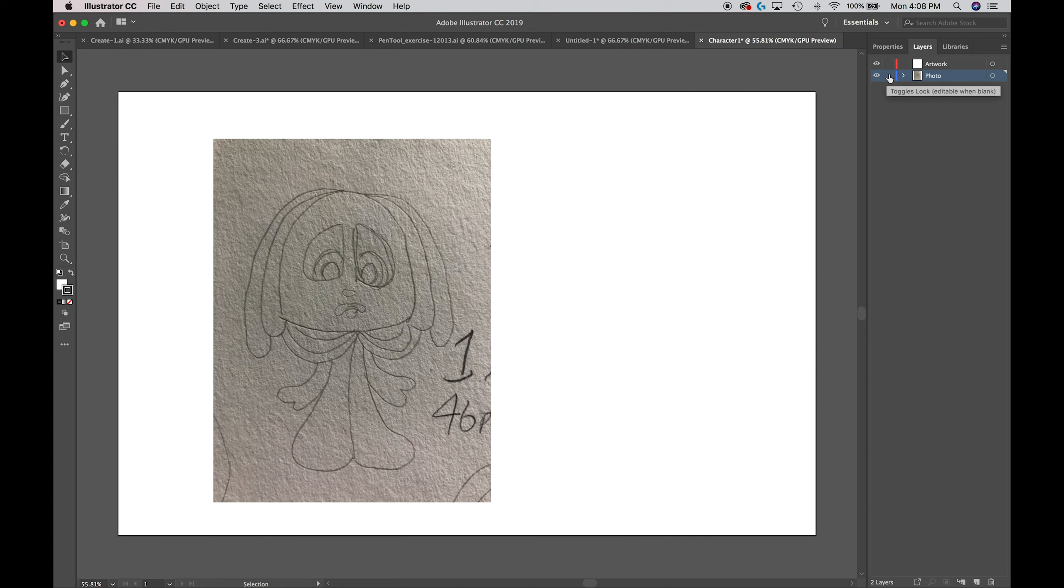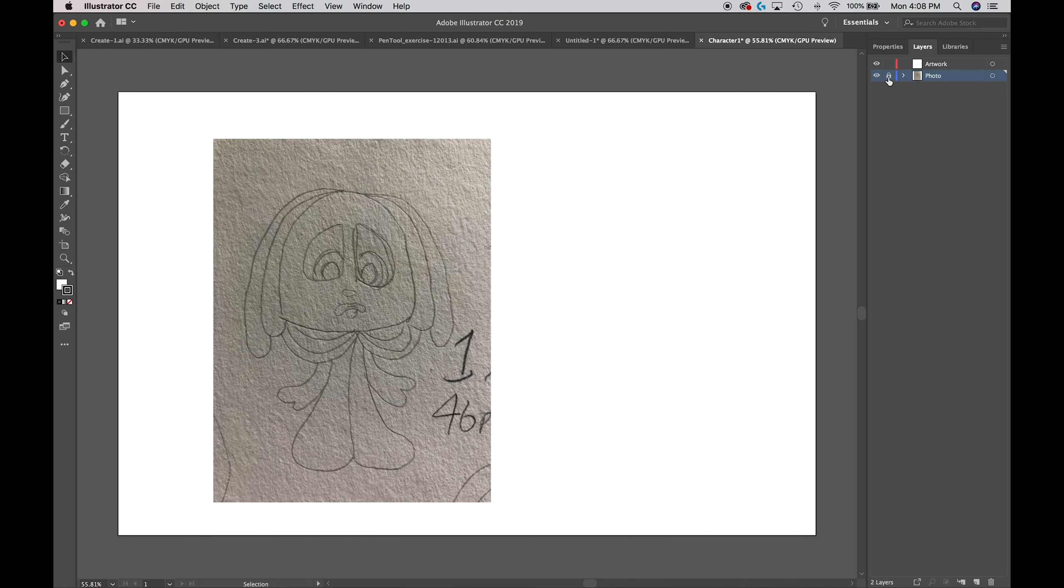If I go in this little area between the preview image and the eye icon and select that, I get this little lock and that locks my layer. So I can't draw, delete, or move things around, which is what we want to do because we're going to draw over this and we want to keep the same position.